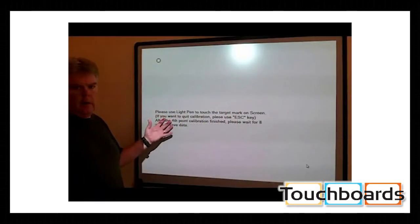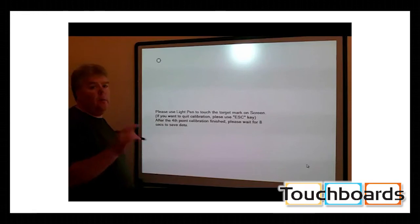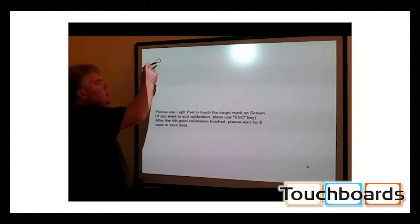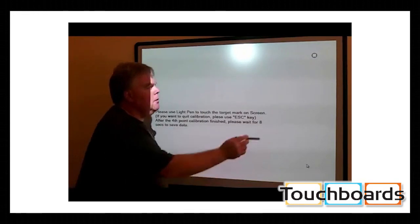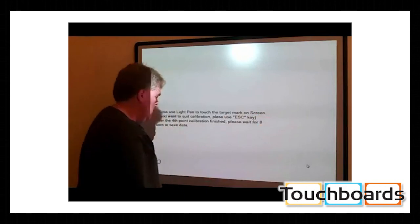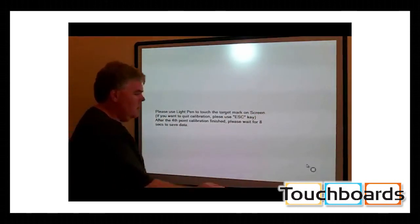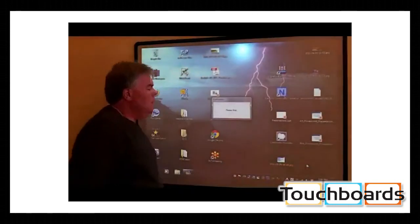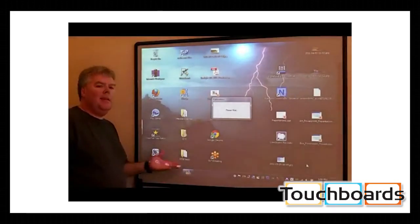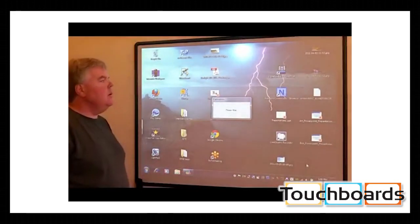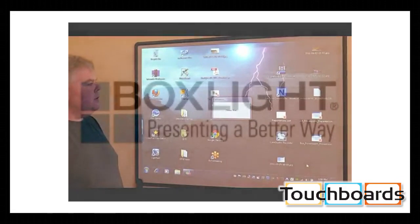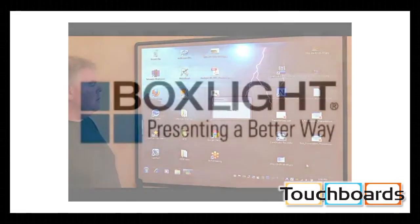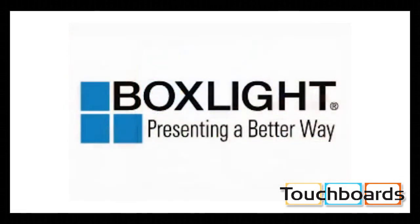So this is our calibration screen and four-point calibration. You just need to touch the circles. There we go. It takes about eight seconds for this process to finish up. And once it gets done, that's about it.